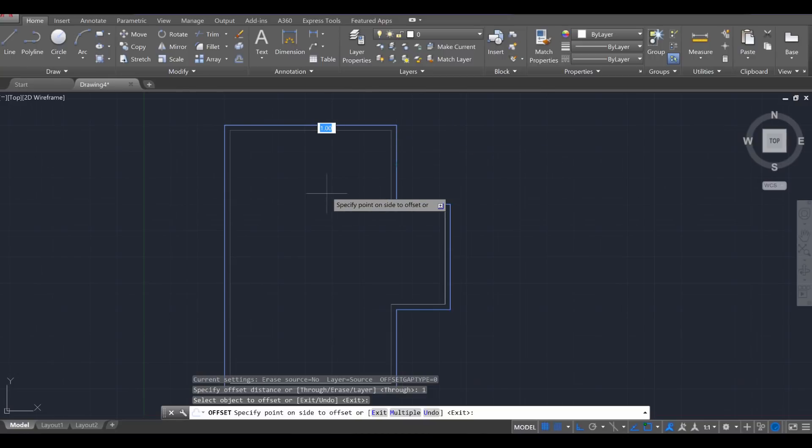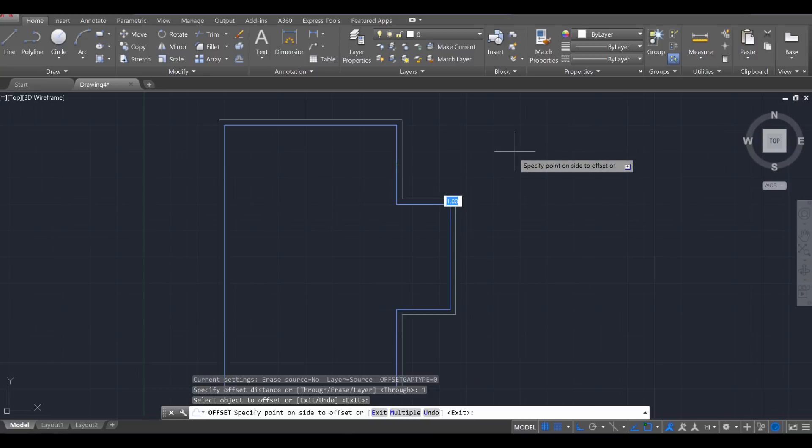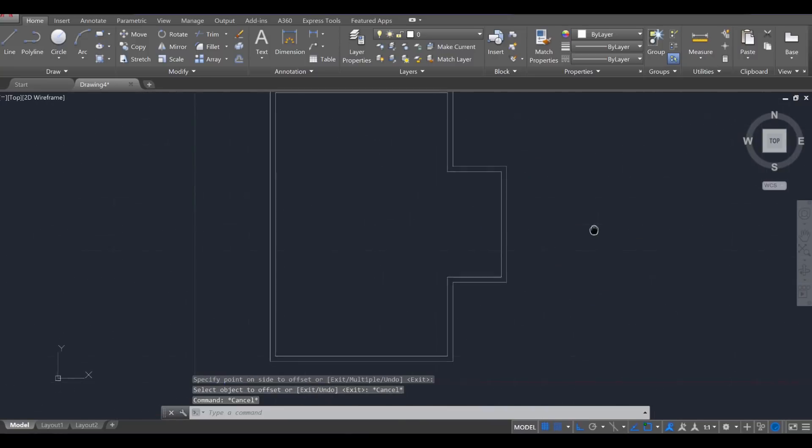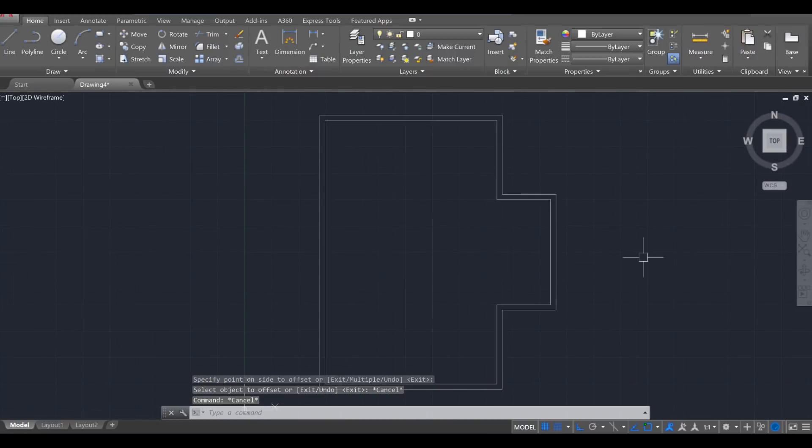Otherwise, if you hover inside, you'll create a one foot offset going the other way. So since we want it to be on the exterior, we're going to make sure we're outside our structure. Then we're going to click once and press Escape twice. So what you're left with are the exterior walls of the house.